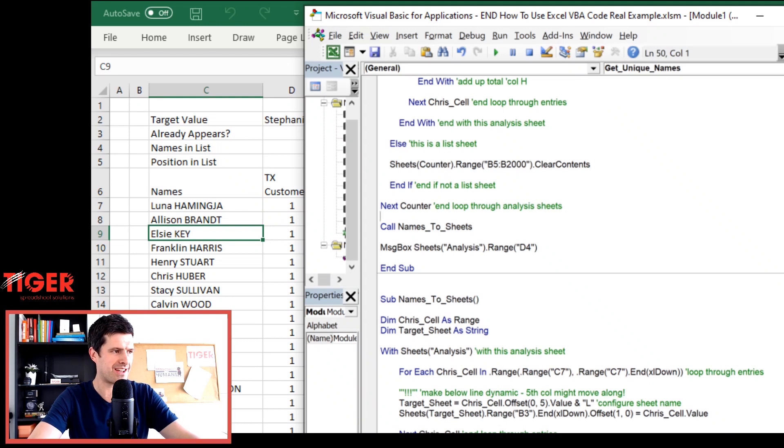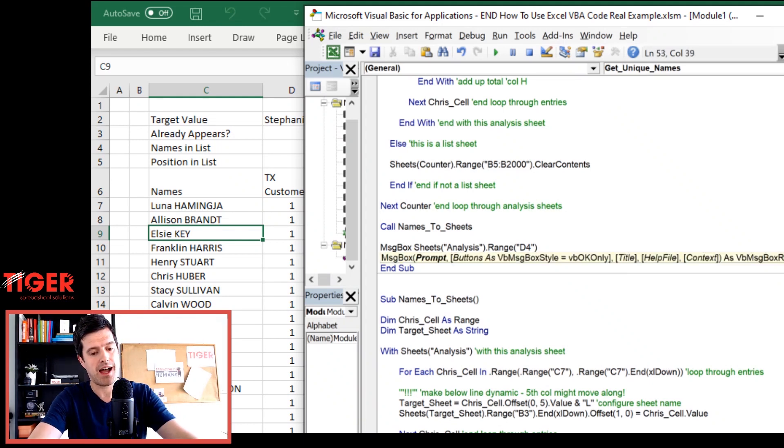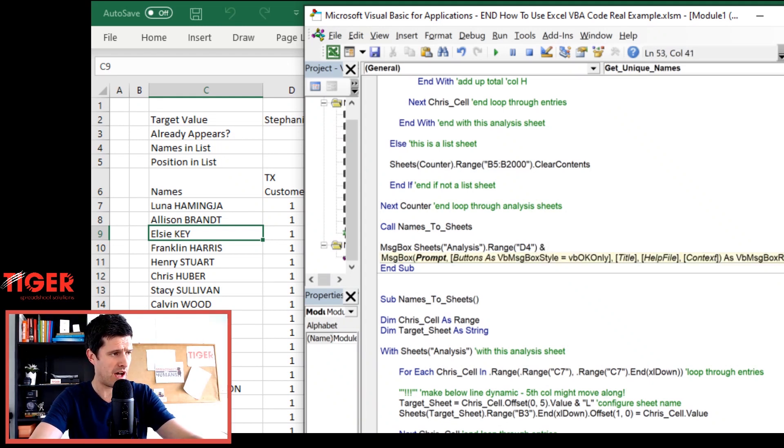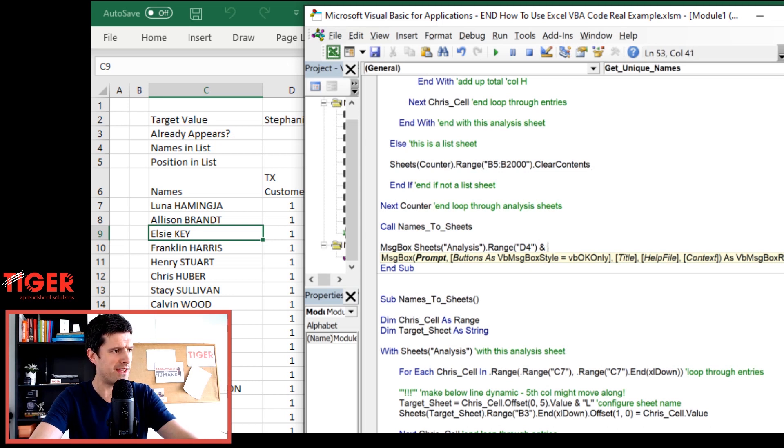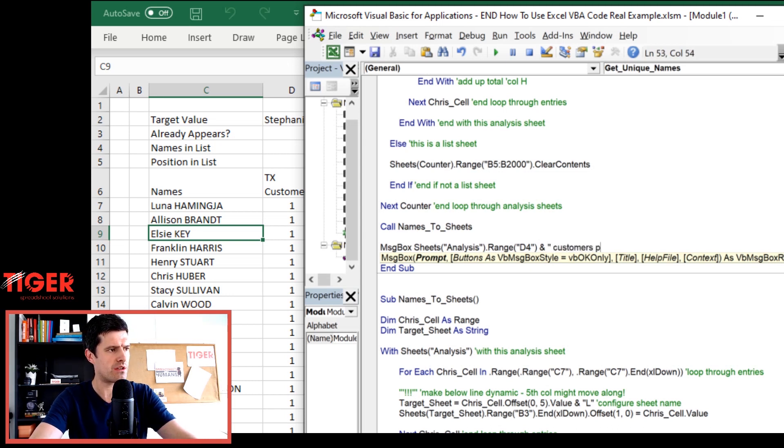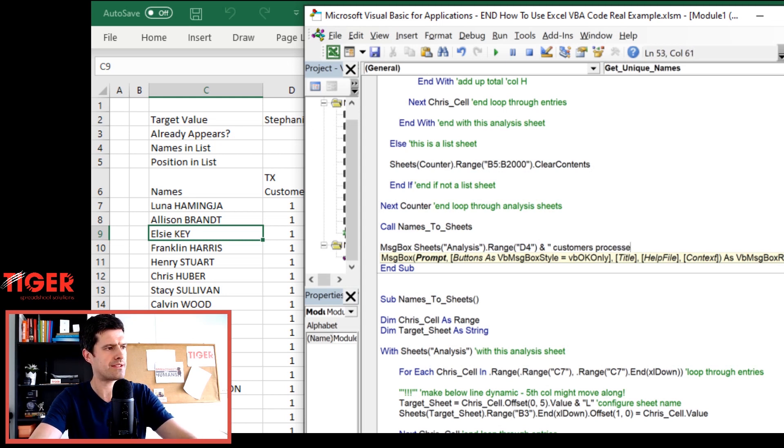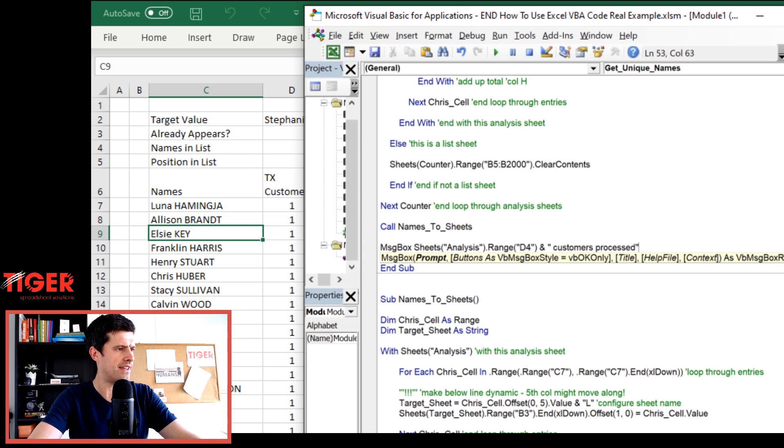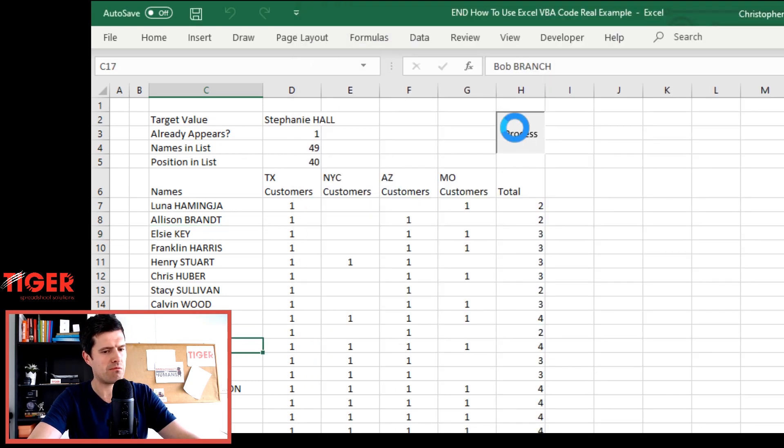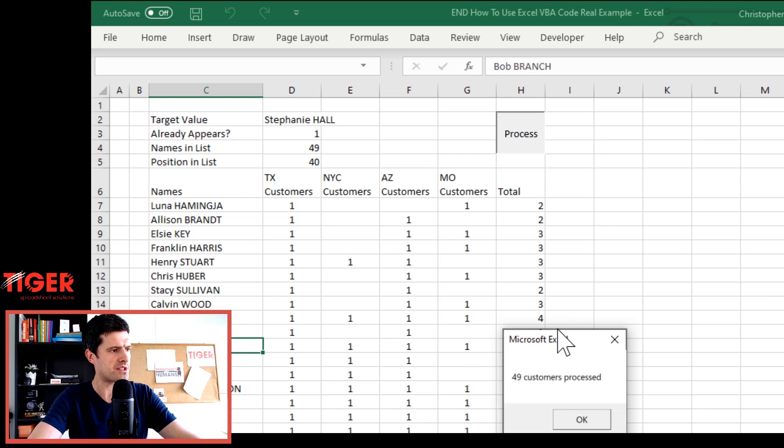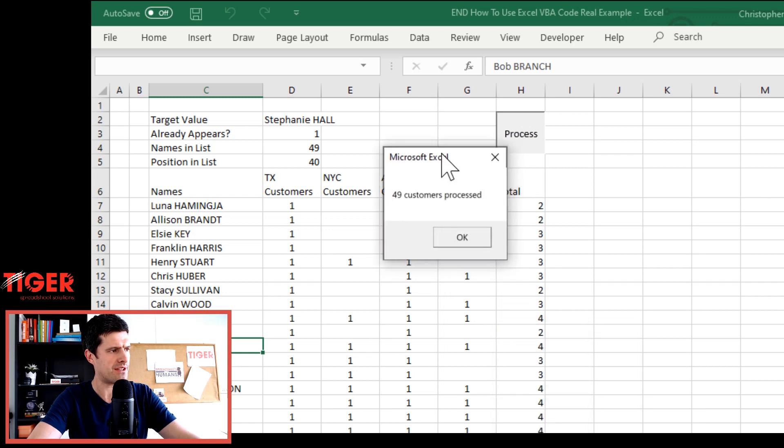We've got a number flashing up here. So there's some dynamic quality to this code. Because if there's more or less data in the file, this number should change. But the number itself is not particularly informative. So we actually want to concatenate or just connect together, link together this reference with a text string. And let's say customers processed. There we go. And then let's run the code again. So now we're expecting to see 49 customers processed. And there it is.